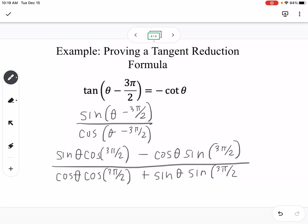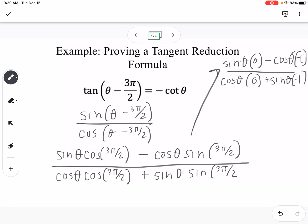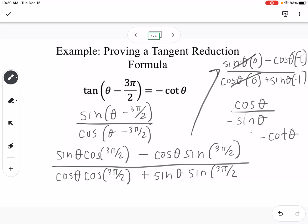We can evaluate: cosine of 3π/2 is 0 and sine of 3π/2 is −1. Substituting: the numerator becomes sine θ · 0 − cos θ · (−1) = cos θ. The denominator becomes cos θ · 0 + sin θ · (−1) = −sin θ. So we get cos θ over −sin θ, which equals negative cotangent — which is exactly what we were proving.